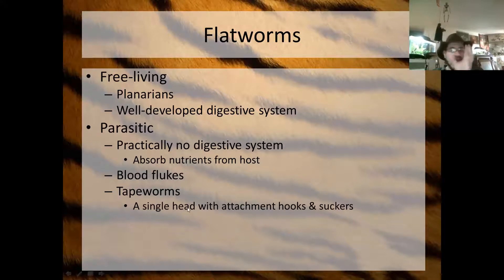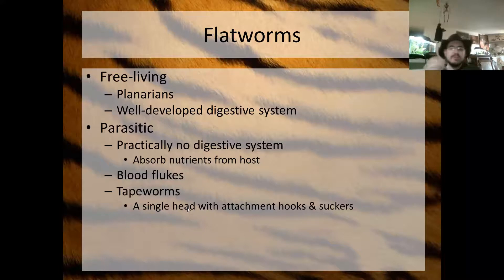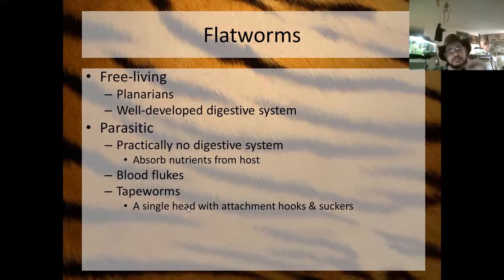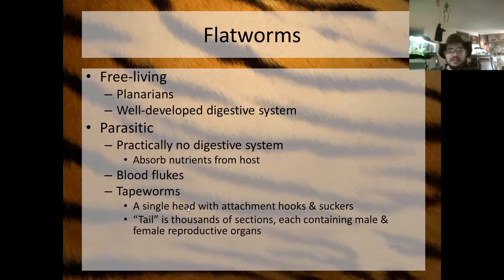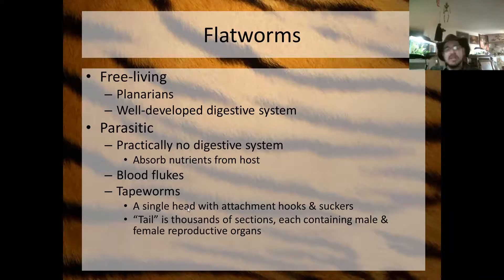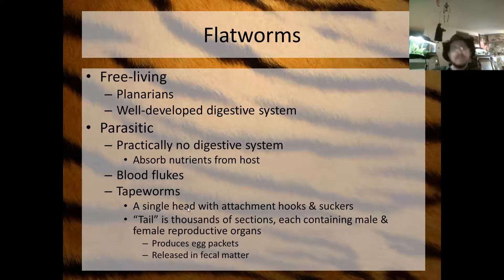Tapeworms are a flatworm that live in the intestines of their host and have practically no digestive system; they absorb nutrients after the host breaks them down, essentially stealing nutrients. They have a single head with little hooks and suckers for attachment. Once inside, the tiny head attaches to the intestinal wall and starts absorbing nutrients, producing segments — thousands of individual little packets each containing male and female reproductive organs, making the tapeworm essentially an egg factory. Eggs are released in fecal matter to continue the cycle of parasitism.